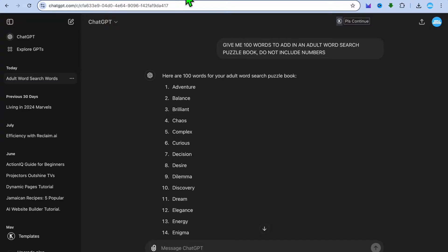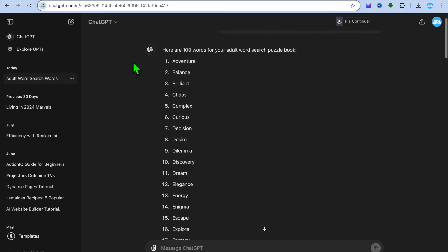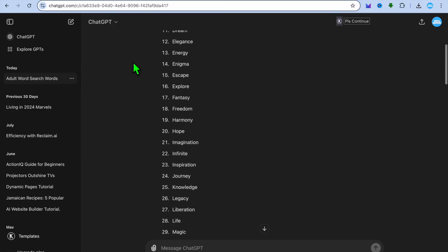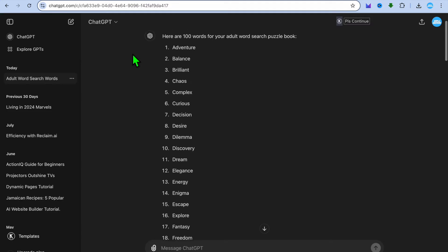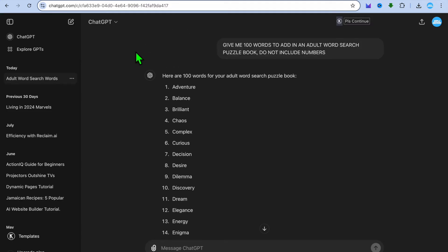All you'll need to do is open a new tab and go onto ChatGPT. I typed in the prompt: give me 100 words to add in an adult word search puzzle book. Depending on the category or audience you're planning to target, your prompt may vary. But this is just a quick example, and you can see that it provided me with 100 words that I could use in my puzzle book.